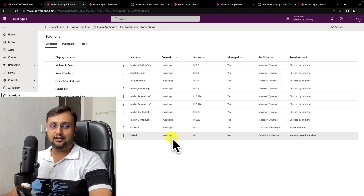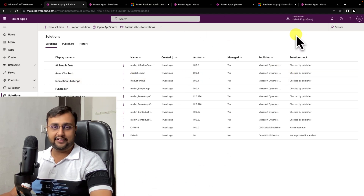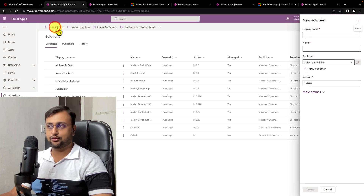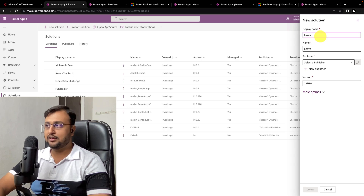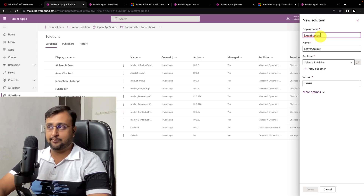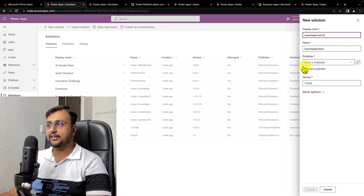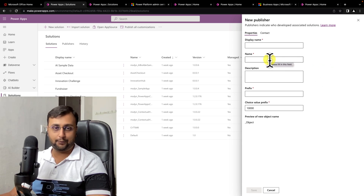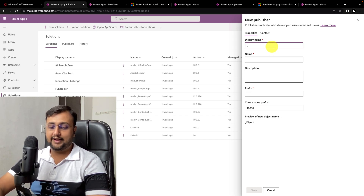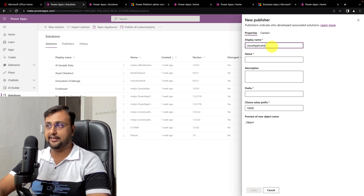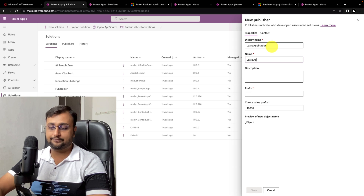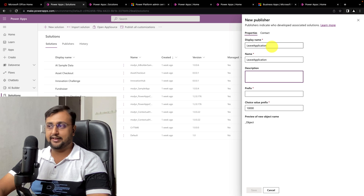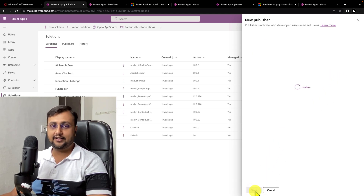Now let's create a solution for our application. To create a new solution, I have opened the default environment. You can also open your production or development environment. I am providing the name of the solution as 'Leave Application System' — that is the application we are going to develop in upcoming episodes. There is an option for publisher, which is very important. Click on 'New Publisher' whenever you are working on a dedicated project. I am providing the publisher name as 'Leave Application', adding the prefix 'la' for leave application, and clicking Save.